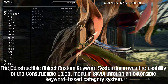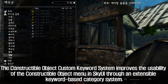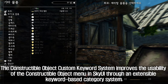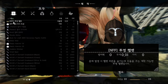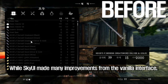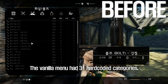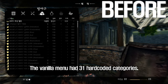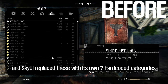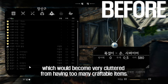The Constructible Object Custom Keyword System improves the usability of the Constructible Object Menu in SkyUI through an extensible keyword-based category system. While SkyUI made many improvements from the vanilla interface, the Constructible Object Menu left much to be desired. The vanilla menu had 31 hard-coded categories, and SkyUI replaced these with its own 7 hard-coded categories, which would become very cluttered from having too many craftable items.